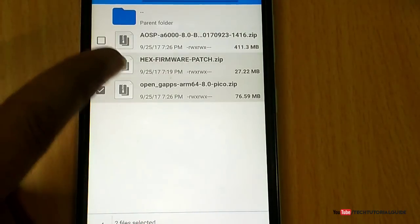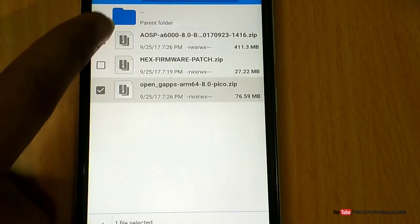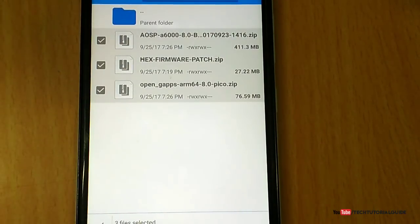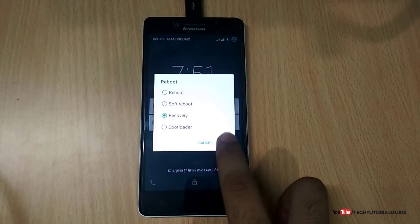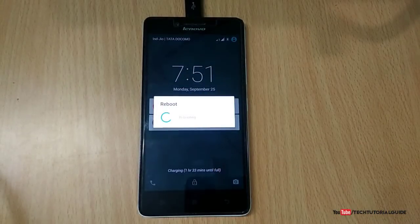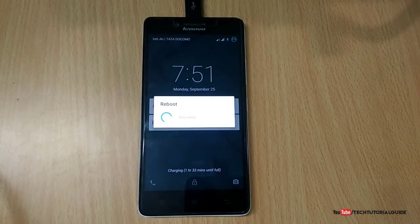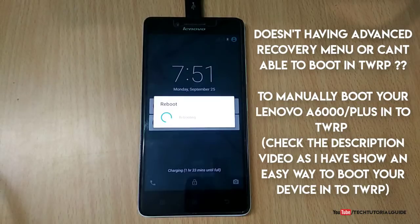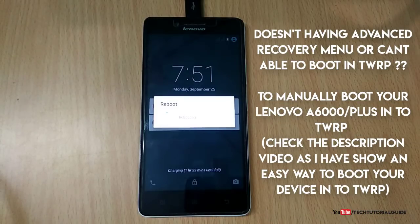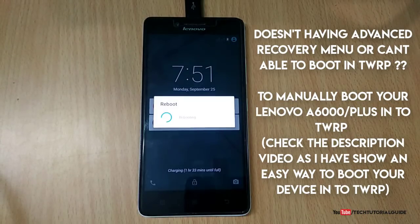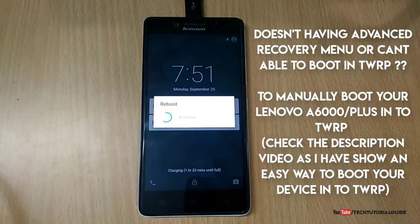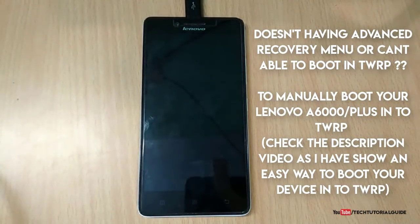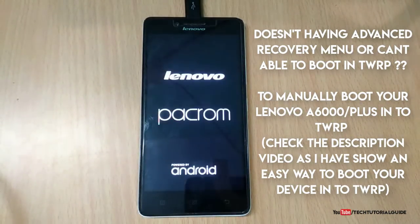After you download the three required files available in the description, boot your device into TWRP recovery mode by pressing volume up, down, and power key at the same time, or use the advanced recovery menu inside the ROM. Here, I am automatically booting our device into TWRP recovery mode.